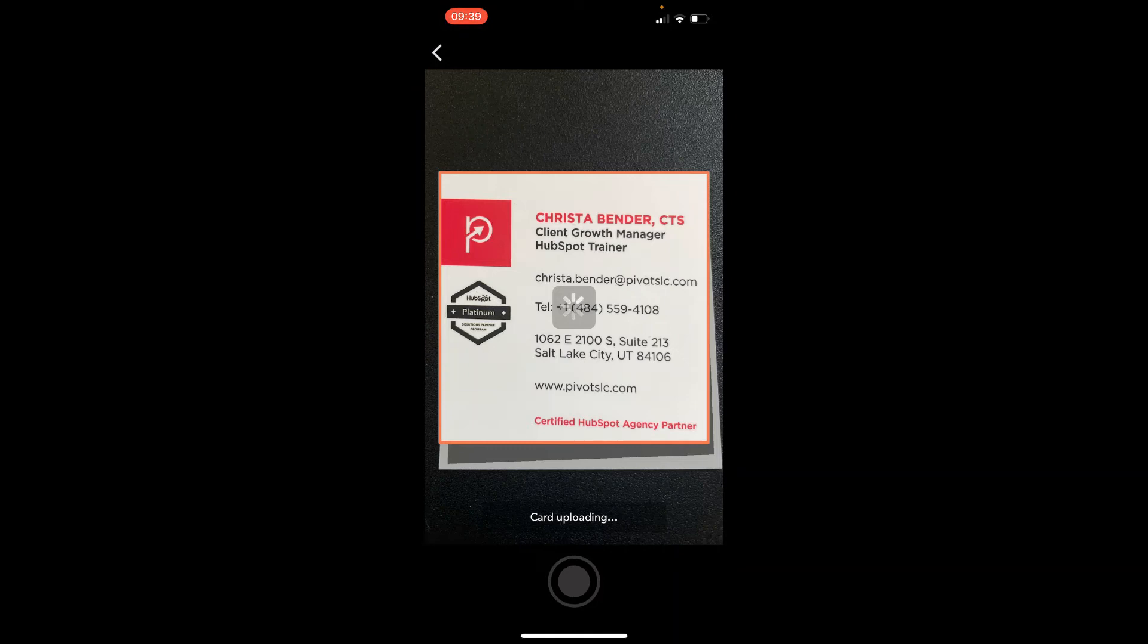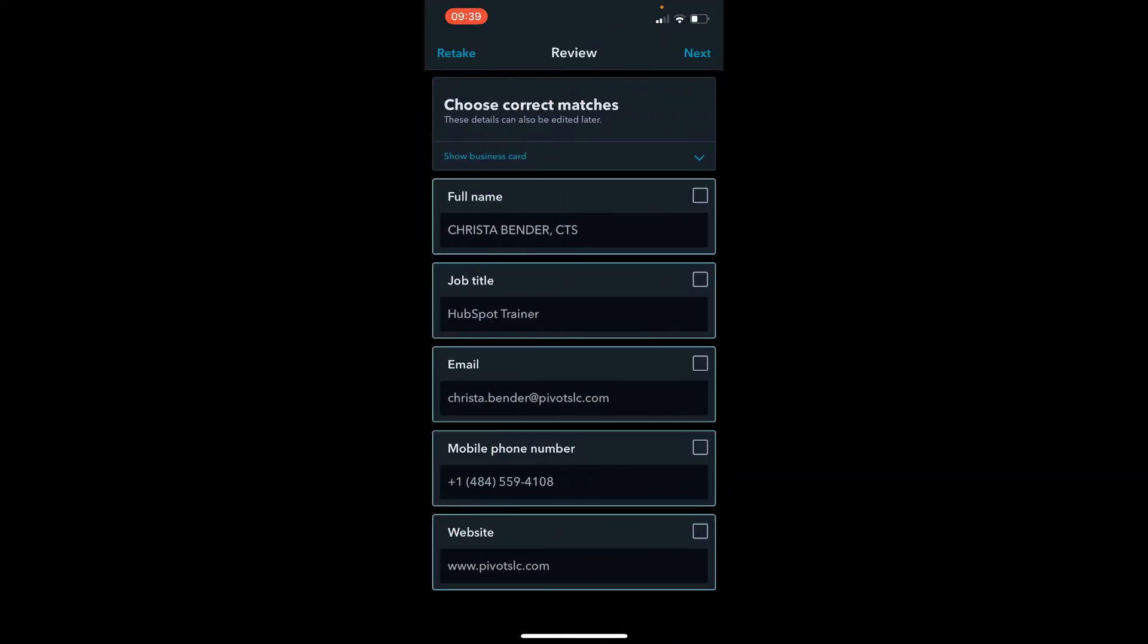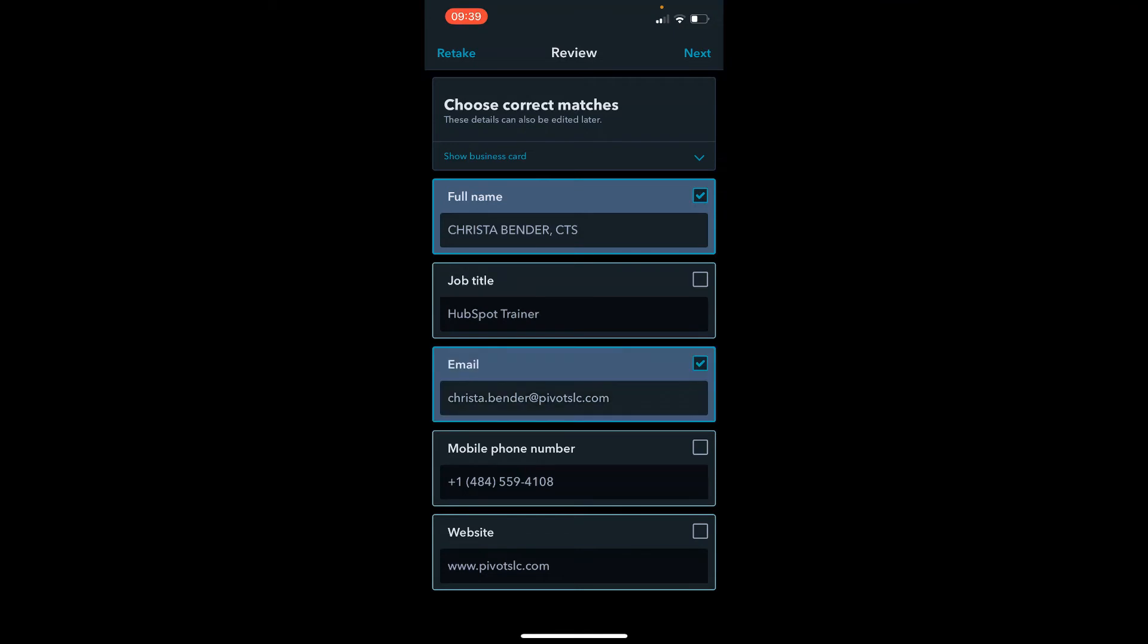And then once HubSpot processes that, it's going to go through and look for all the correct matches. So yes, that is my correct full name. That's not my correct job title so I'm going to leave that alone. That is my email. That's not my mobile so I'm going to leave that. That is the website as it exists on my business card for now.